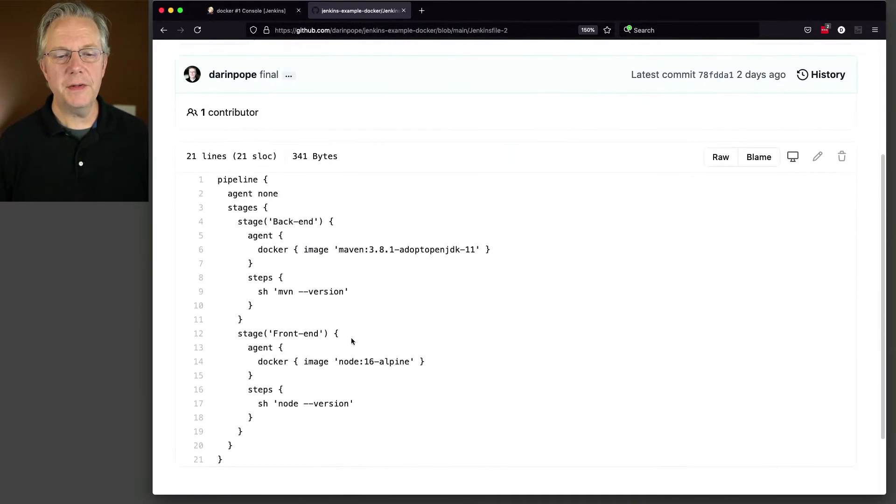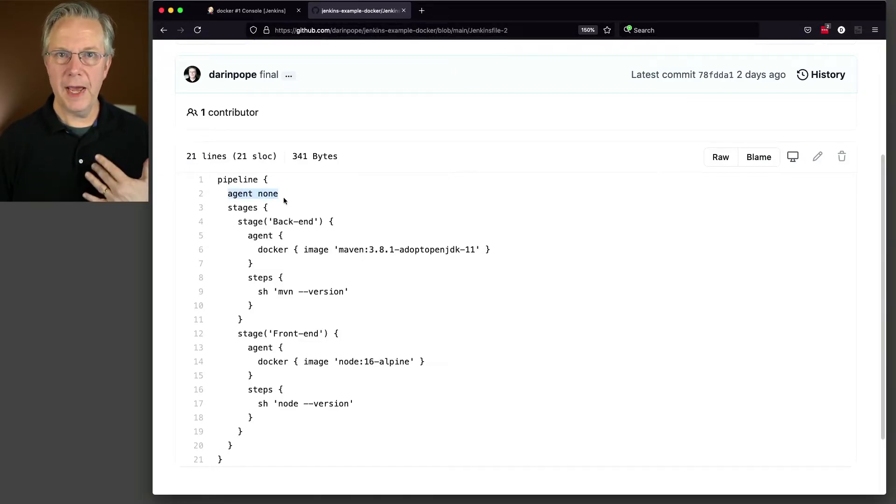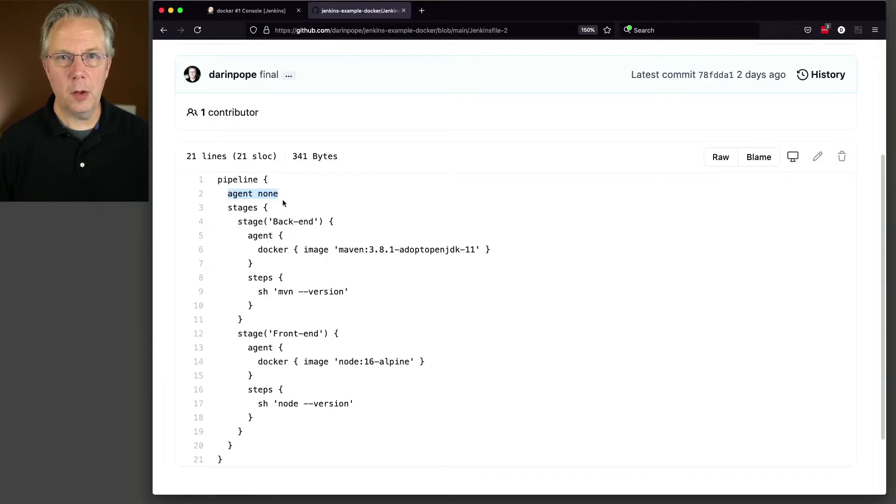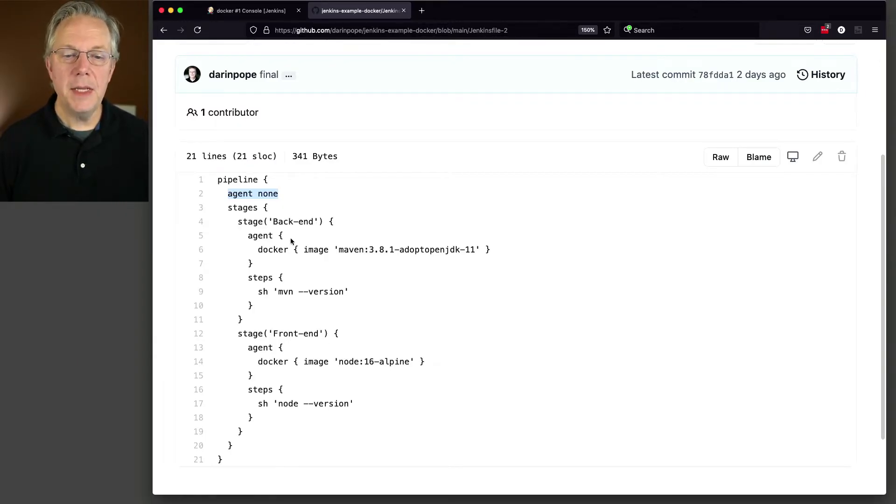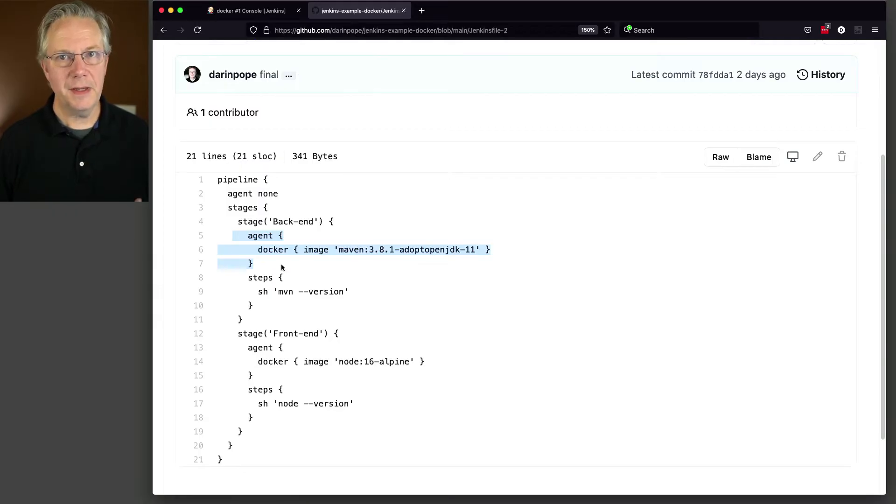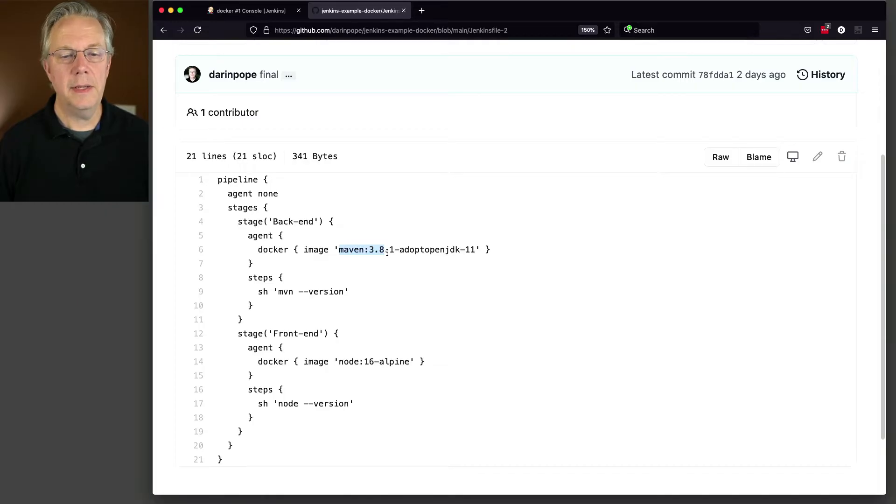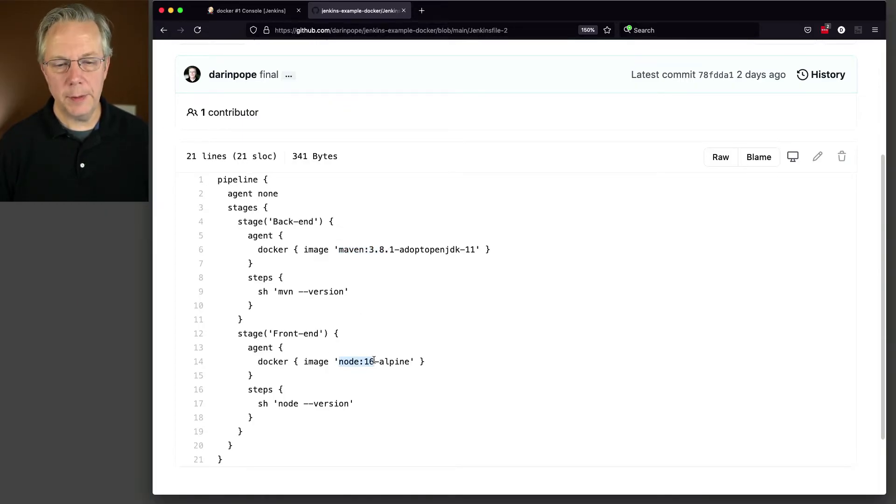And with Jenkins file 2, we can see our global level is set at agent none. So we have no agents defined at a global level. So what that means is then at each stage, we have defined different container definitions. In this case, for the back end, we're defining a maven image. And then for our front end, we're defining a node image.